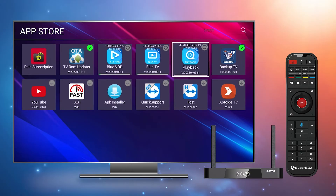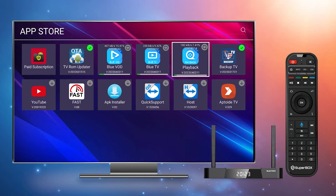you can find Blue TV V4, Blue VOD V4, and Playback V4. Simply click on each one to install them automatically. There is also a Backup TV app that serves as a backup in case the Blue apps are under maintenance.